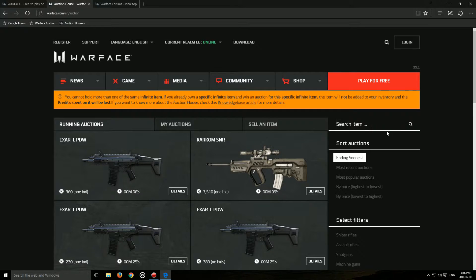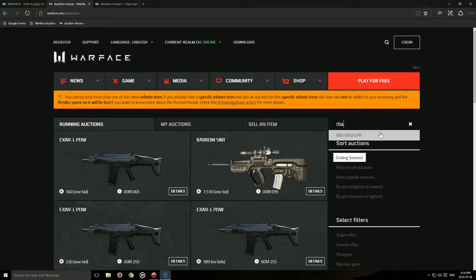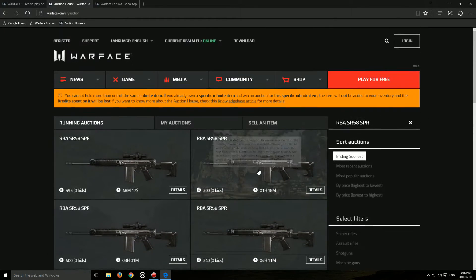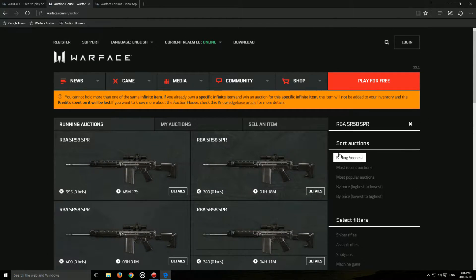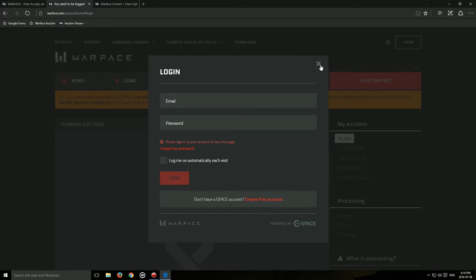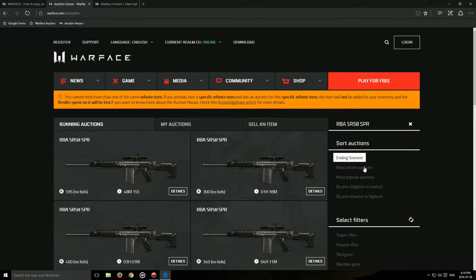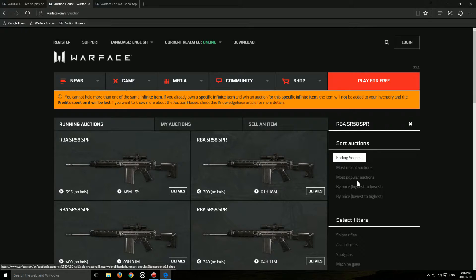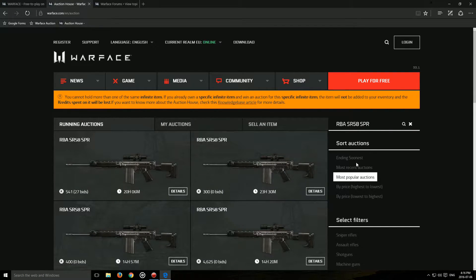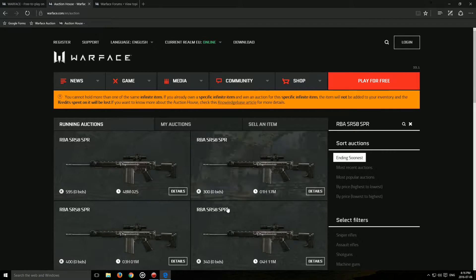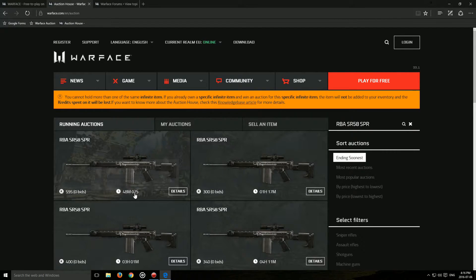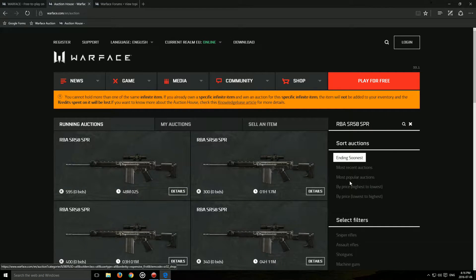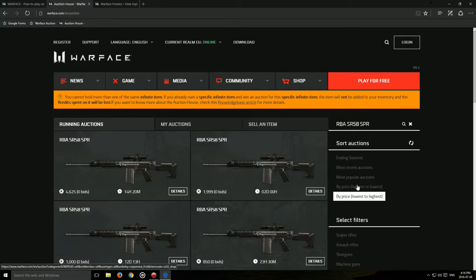But what's really important is that they've added a bunch of features. So first off, there's the search function. You can search any item. Let's say RBA. You see I searched and it shows all the results. They added a bunch of filters. You can sort by the ones with the most bets, the ones ending the soonest, by highest price, lowest price.